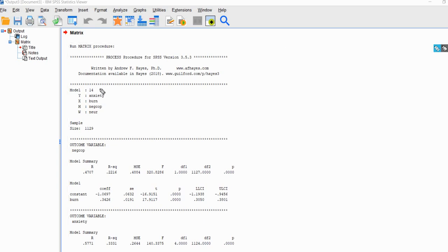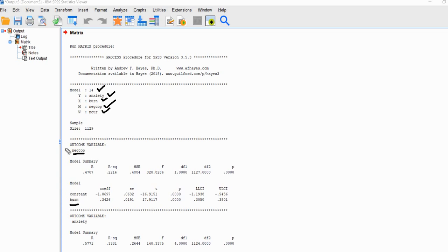Now we have our output. Let's briefly review the model: model 14 is specified, with anxiety as Y, burnout as X, negative coping as the mediating variable, and neuroticism as the moderating variable. The first regression output is submodel 1, where we regressed negative coping onto burnout. You'll see that we have a regression slope of 0.3426, and it is statistically significant. So burnout emerged as a positive and significant predictor of negative coping, and this coefficient of 0.3426 is our path A coefficient.